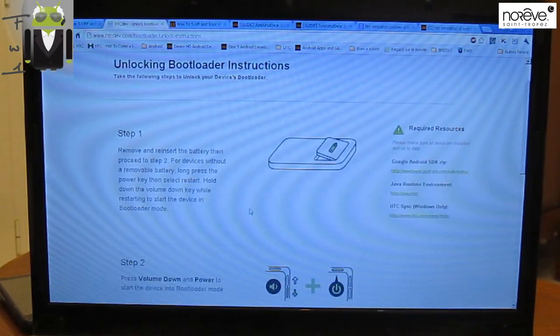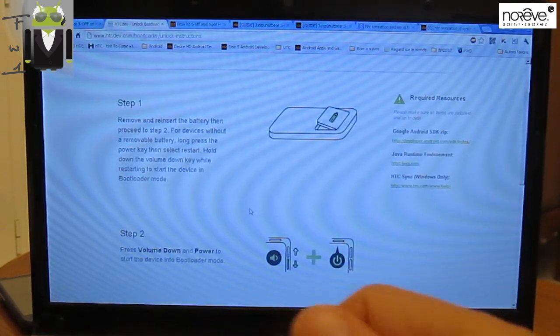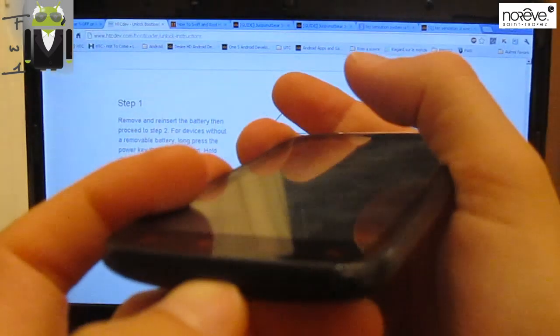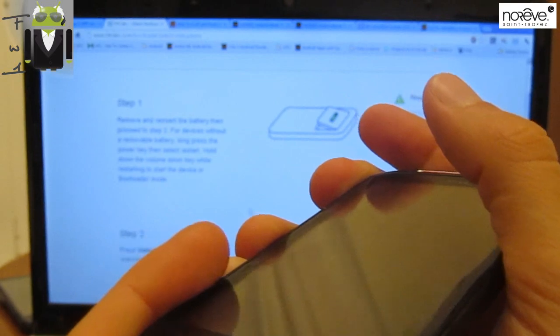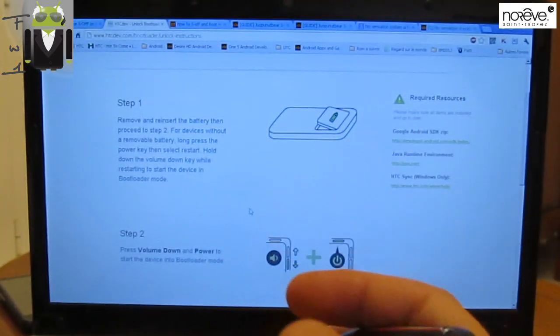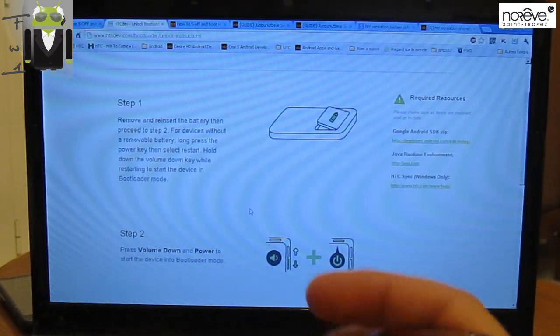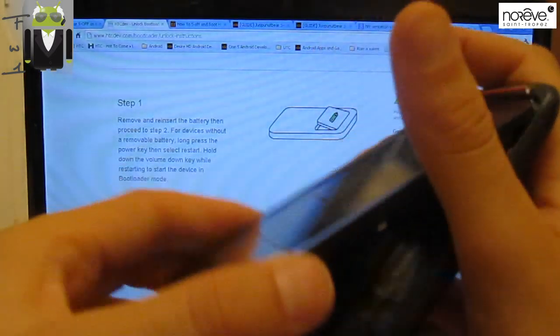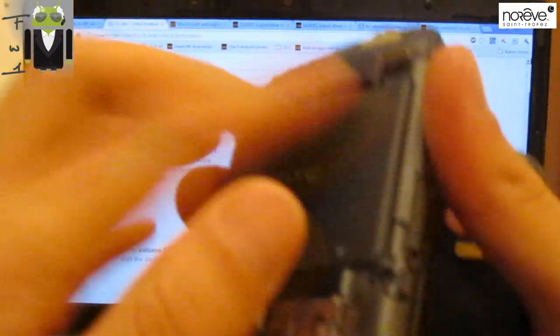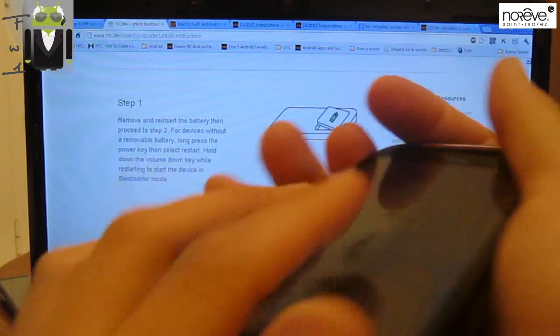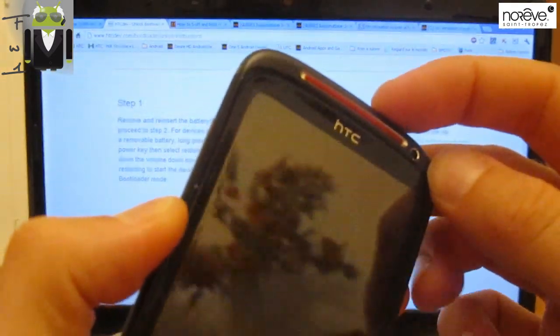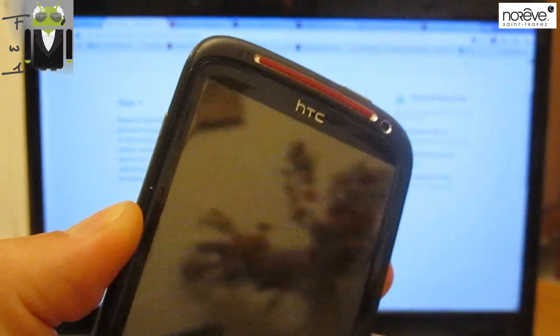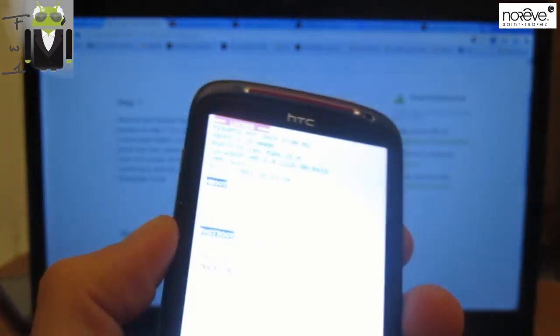Step 1: Remove and reinsert the battery, then proceed to Step 2. You have to just remove the battery, then select Restart, hold down the Volume. Press down and power. You have to just remove the battery like that to do it. So let's go remove the battery. Then we have to put it there. We have to press and hold the power button and the volume down button like that and stay on the volume down. Your phone must start on the debugging mode.